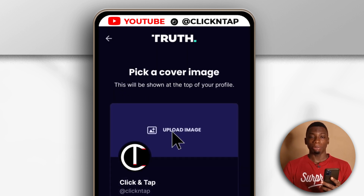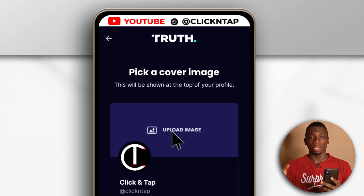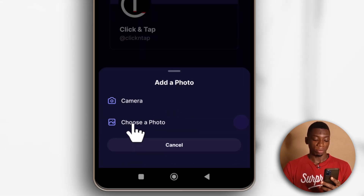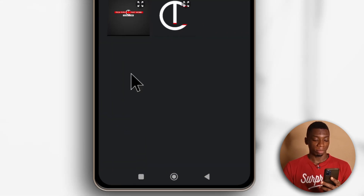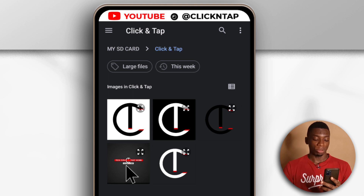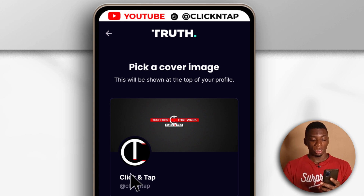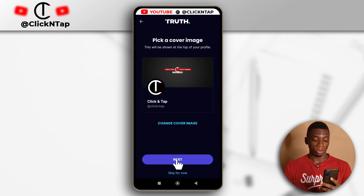Next, I'm going to upload a banner image, which is similar to the banner image on YouTube — mine says 'Tech Tips That Work.' I'll tap here, then tap 'Choose a Photo' and select the one I want. I'm not sure if I can zoom in — unfortunately I won't be able to. This is how it's going to look. No problem, I'll just tap next.